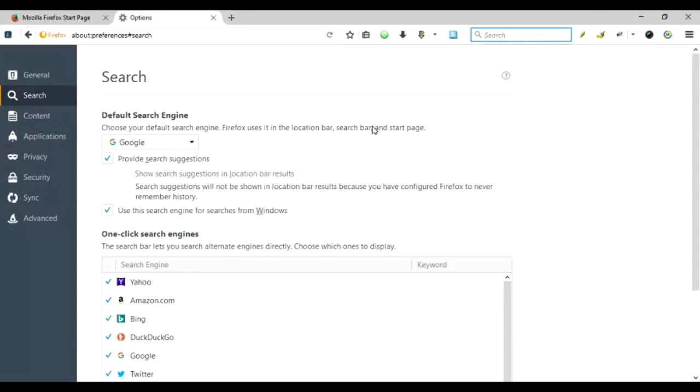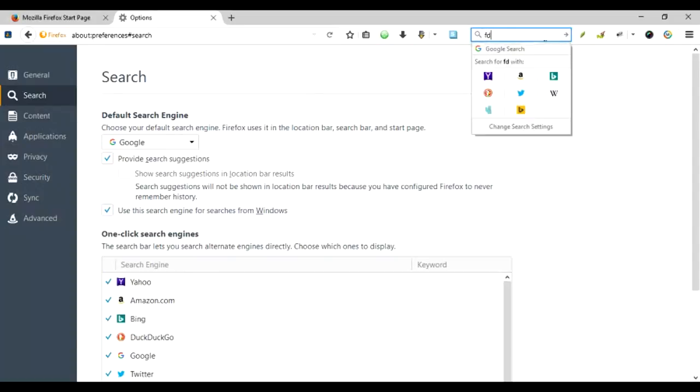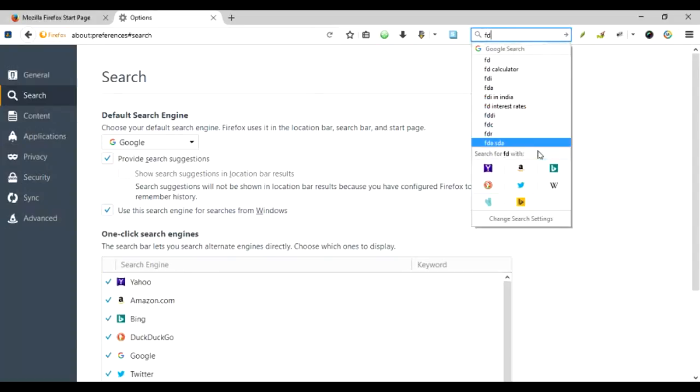So here I'm going to show you how to configure the search engines for your search box so that you can utilize it to, for example, use any of these search engines or websites to search for your queries.